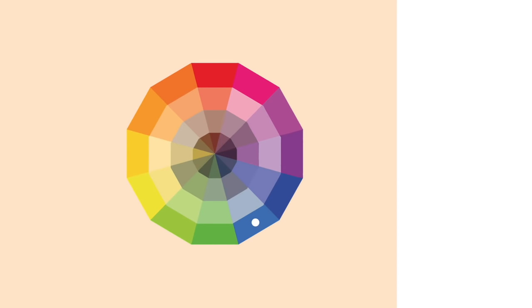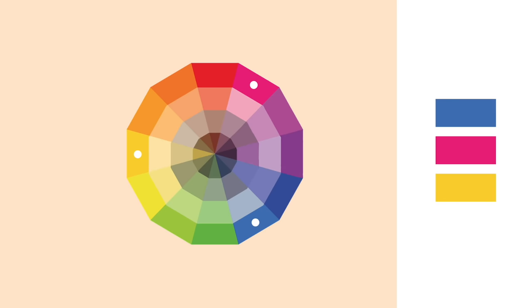This next color scheme requires that you find a color that you wish to use for your design, then move four spaces, leaving three gaps in between, and then do that again around the color wheel. You then have three different colors evenly spaced out around the wheel.